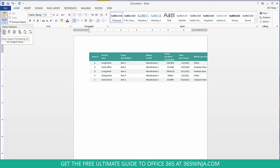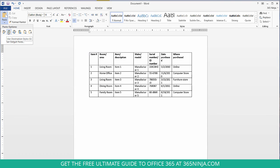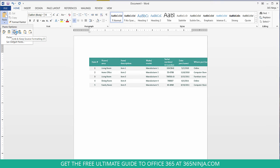So the first one just pastes it normally how we saw in Excel. Use destination styles copies over the table but it leaves out the formatting that's endemic to the Excel spreadsheet such as the color.